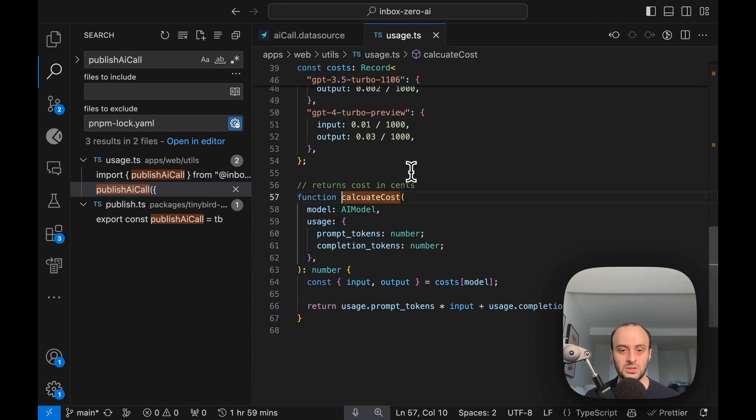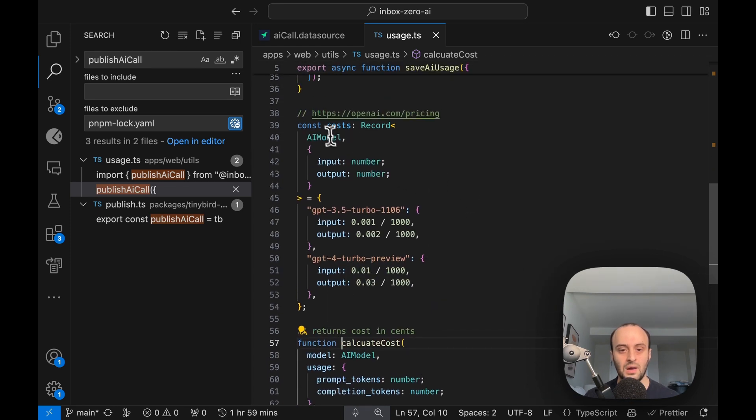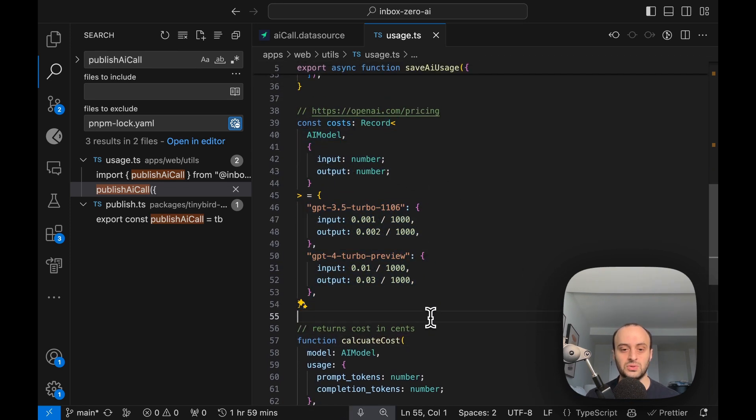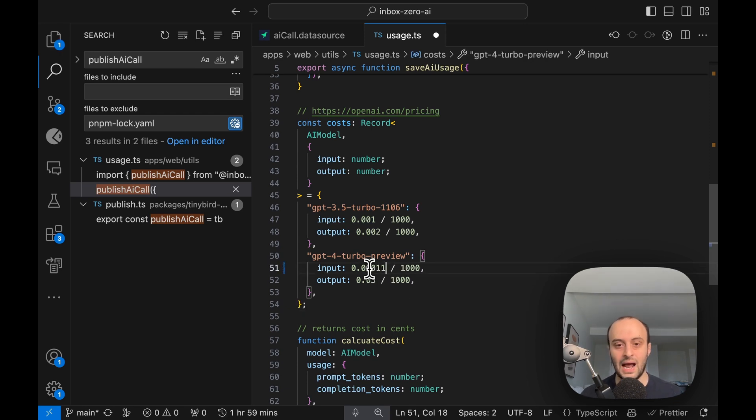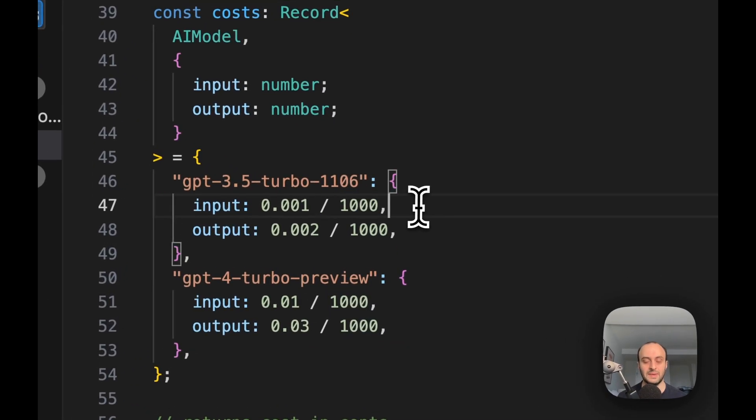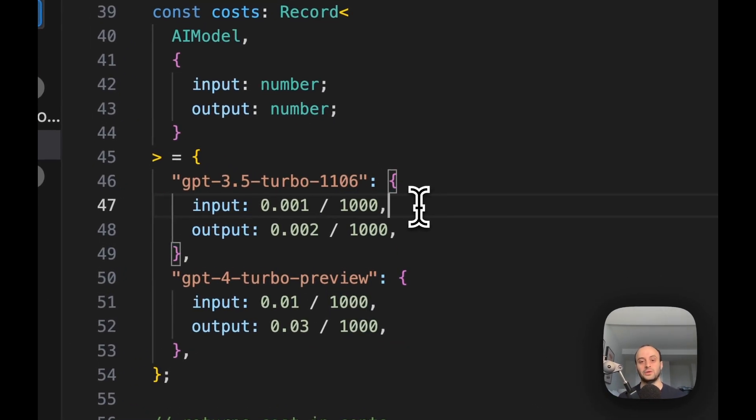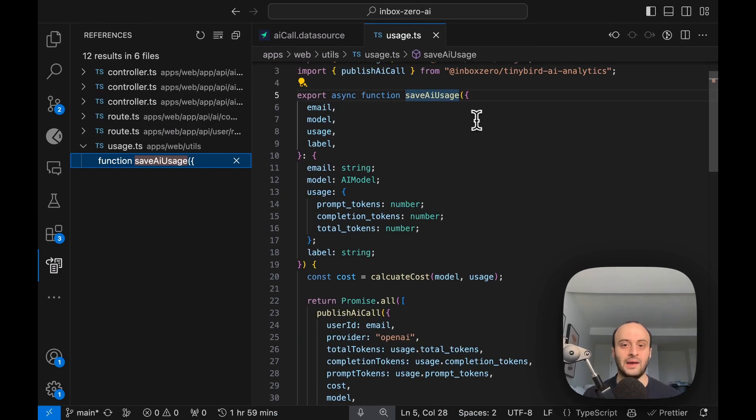Basically every time I've got some usage, I'm calculating the cost. We do that over here. Here you can see the different pricing for the different models. And of course this pricing changes over time, so if in the future GPT-4 Turbo goes down in price, I could adjust it and the new API calls would be at a lower price range. This is the price per 1,000 tokens based on the OpenAI documentation.